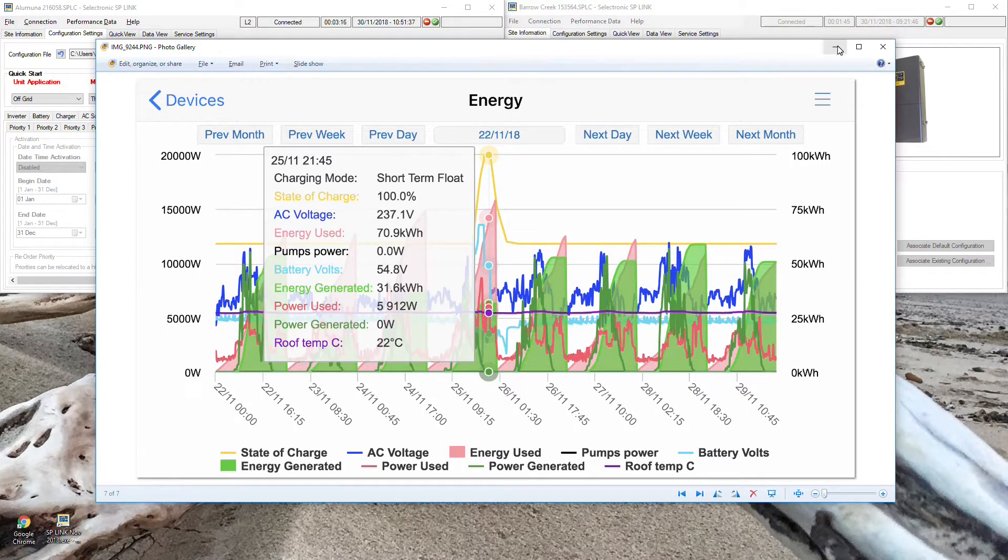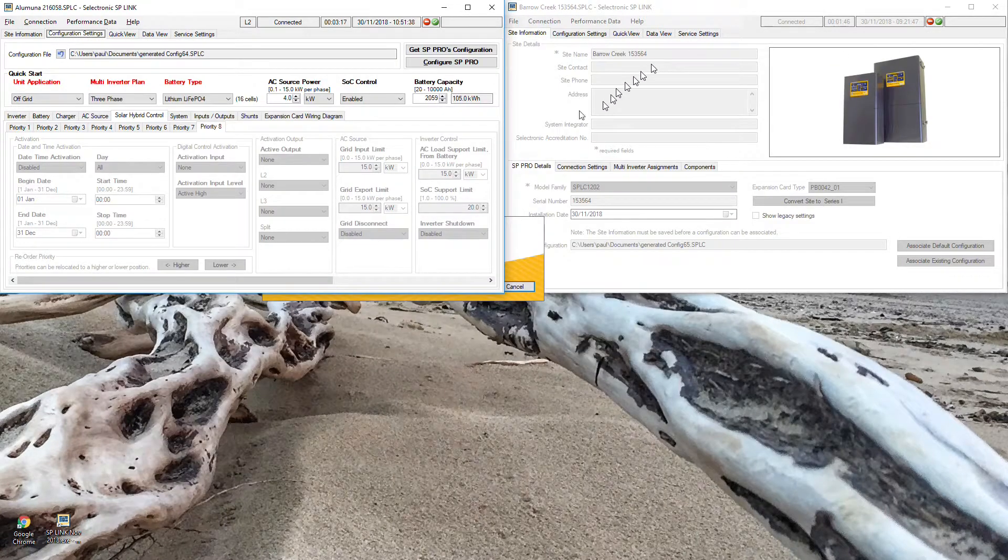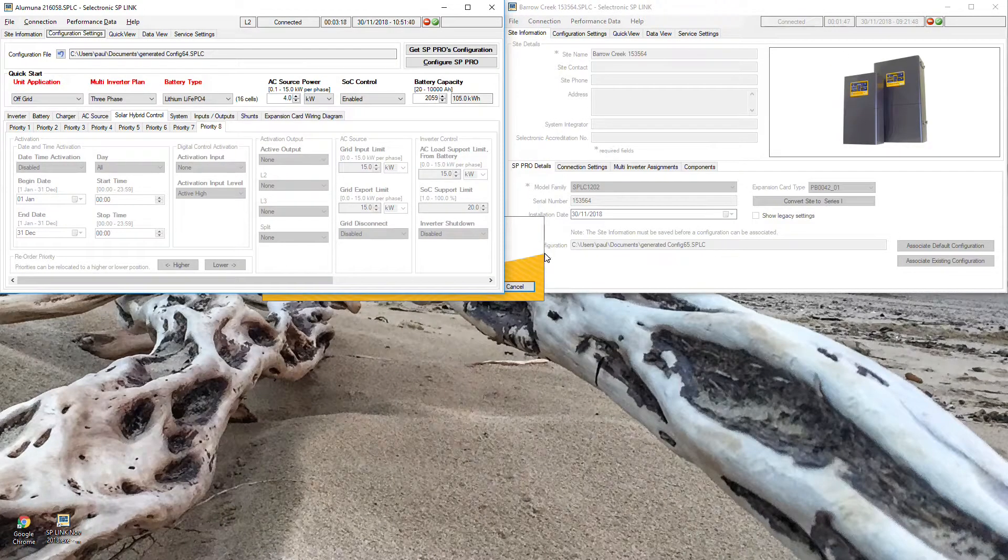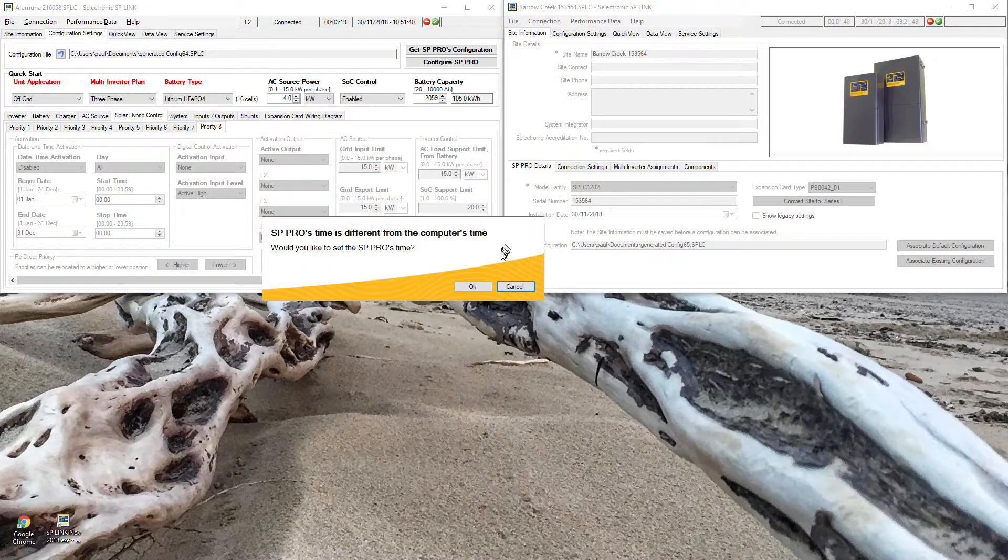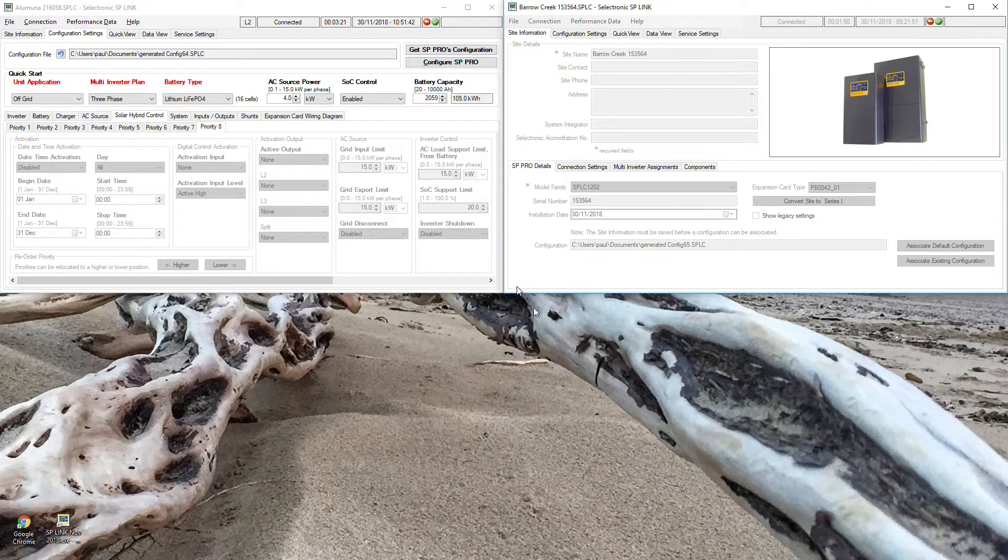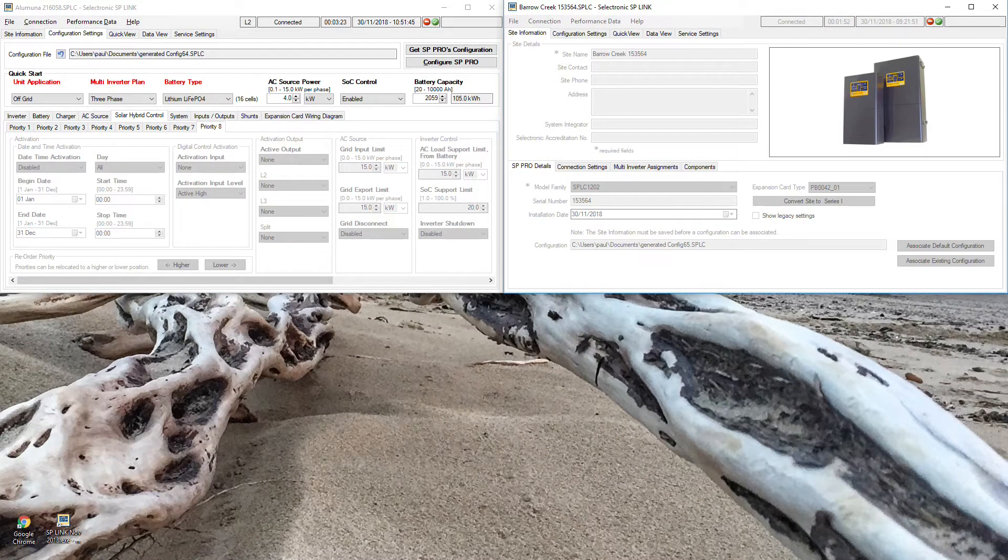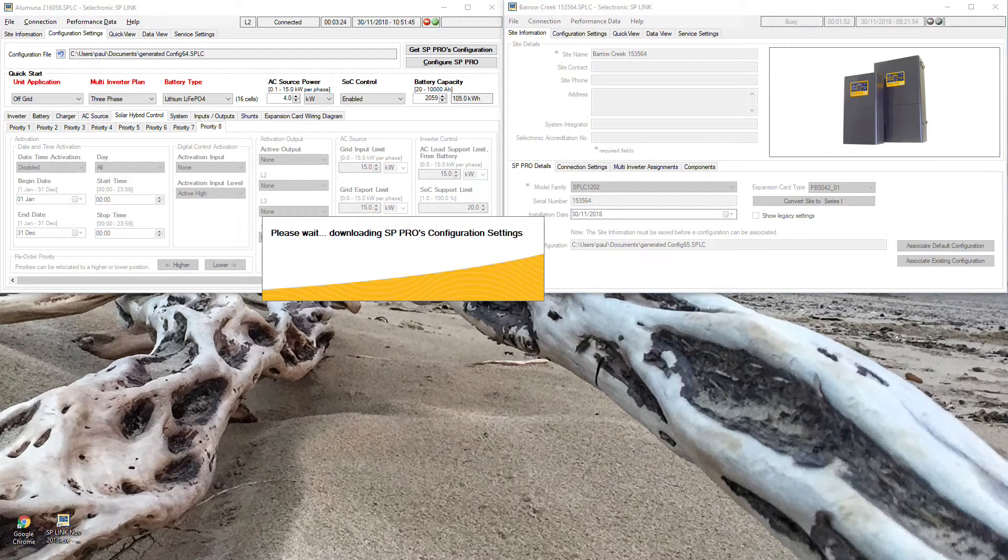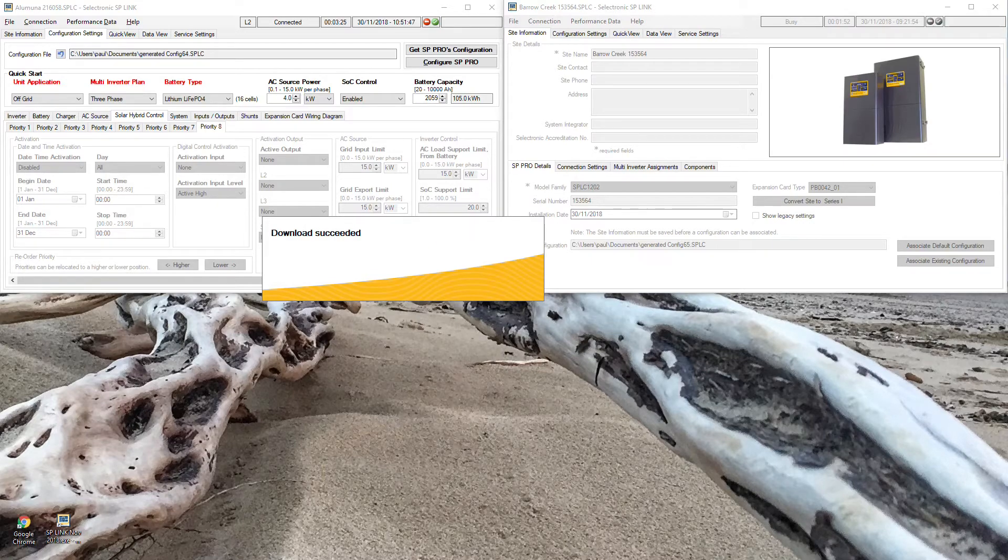So all in all the Emacs allows you to remotely view and configure an SP Pro remotely and I hope you have a lot of fun with it. Thank you.